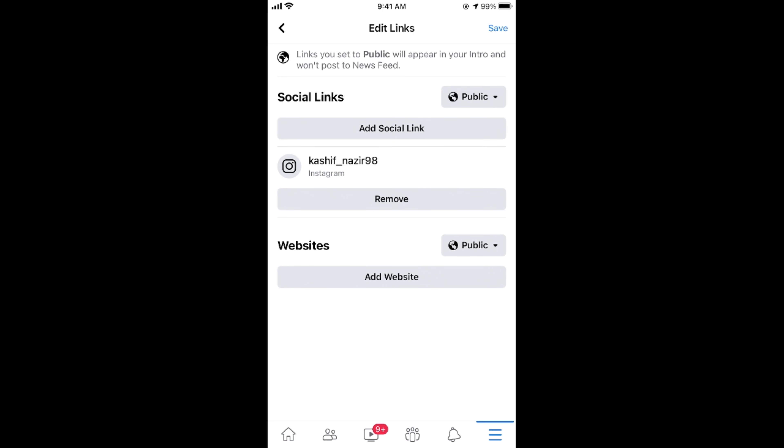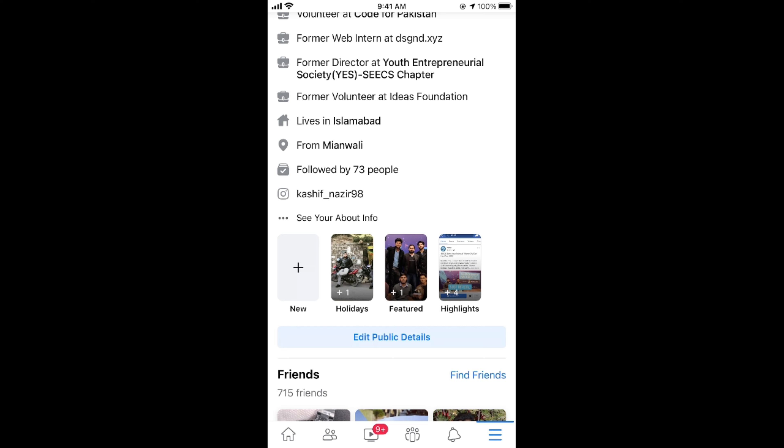Hopefully this has helped you in adding an Instagram link to your Facebook profile on your phone. Please like, subscribe, and share. Thank you.